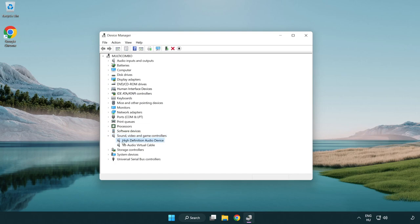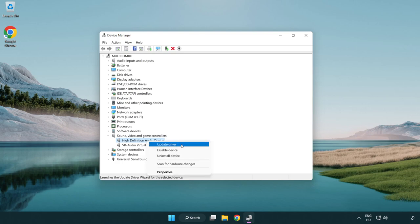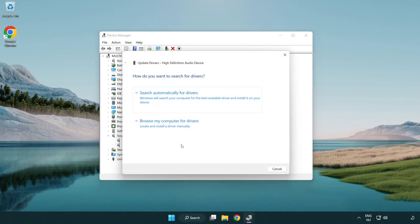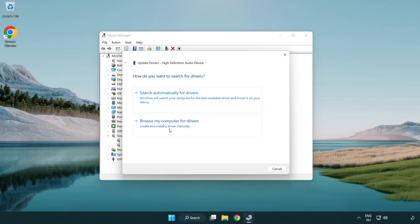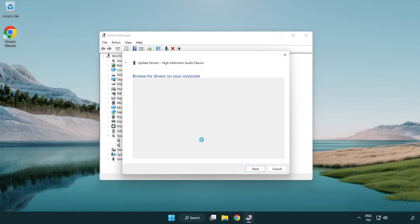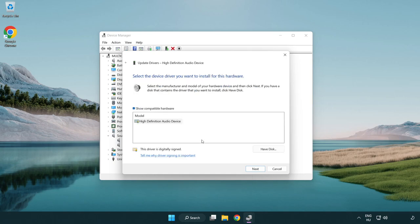Right click your used audio device and update driver. Click browse my computer for drivers. Let me pick from a list of available drivers on my computer. Click your used audio device and click next.